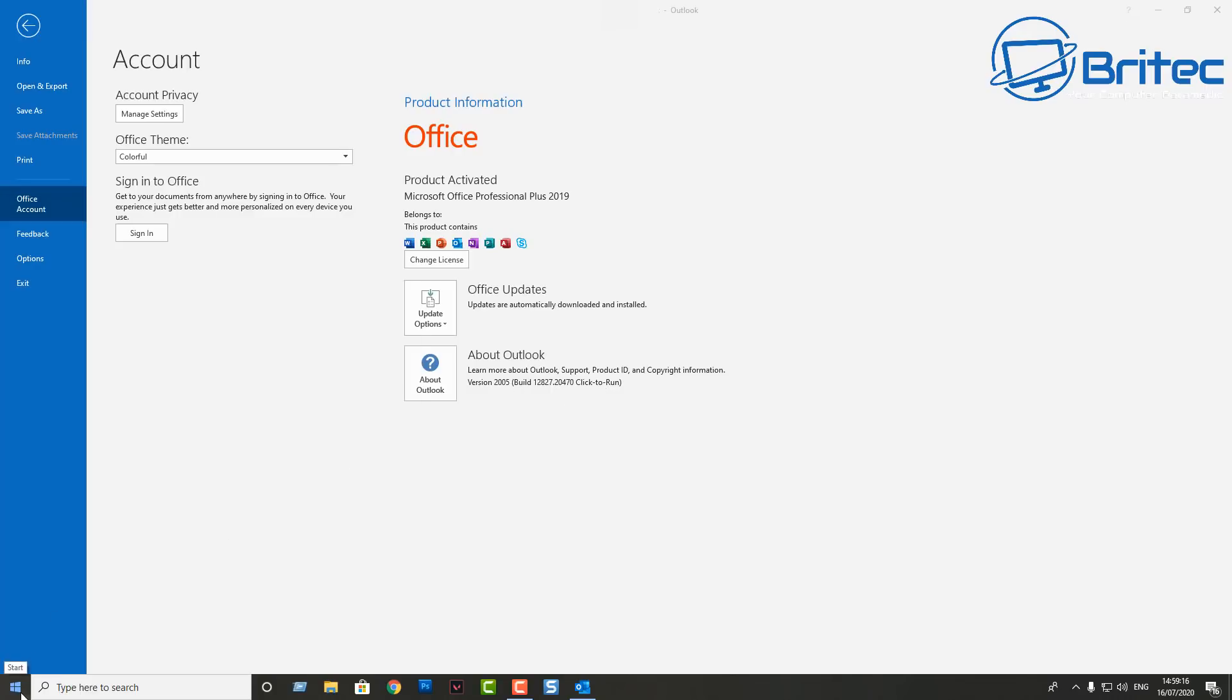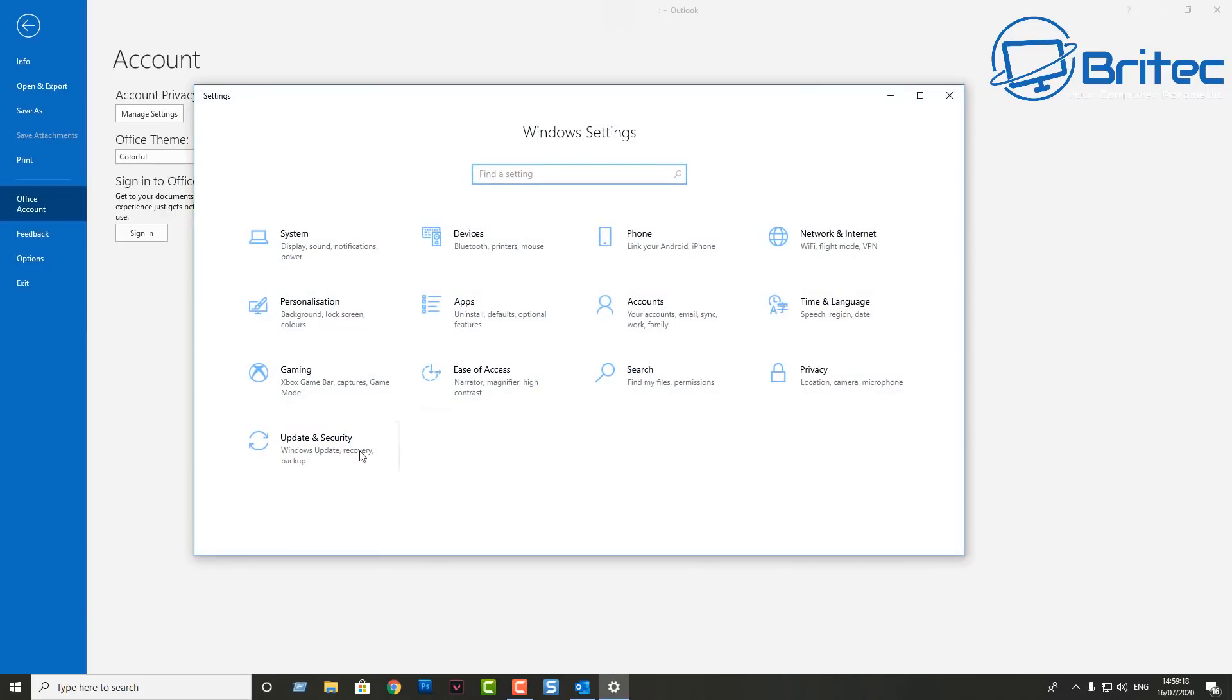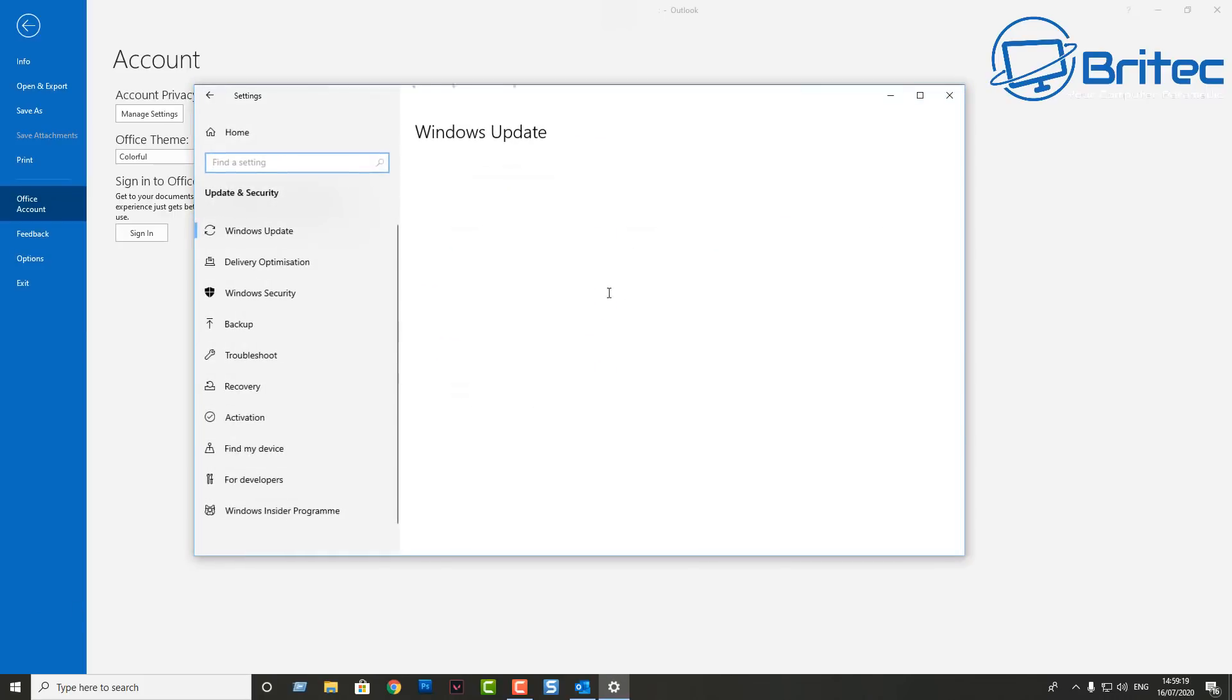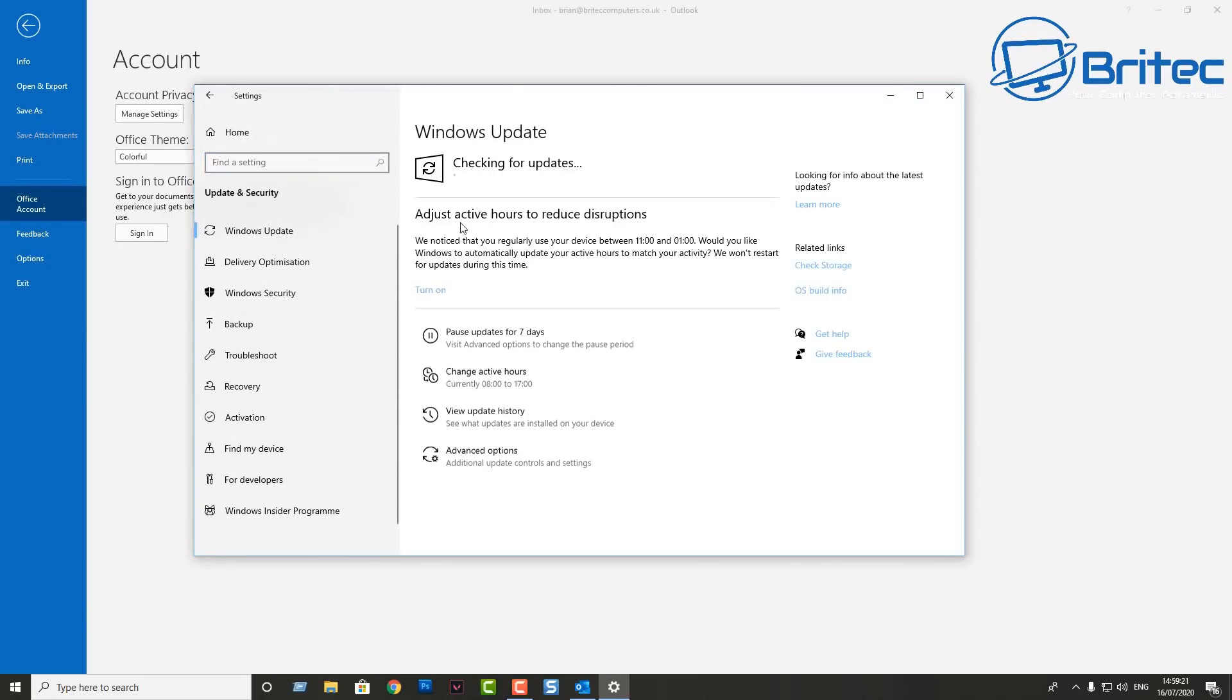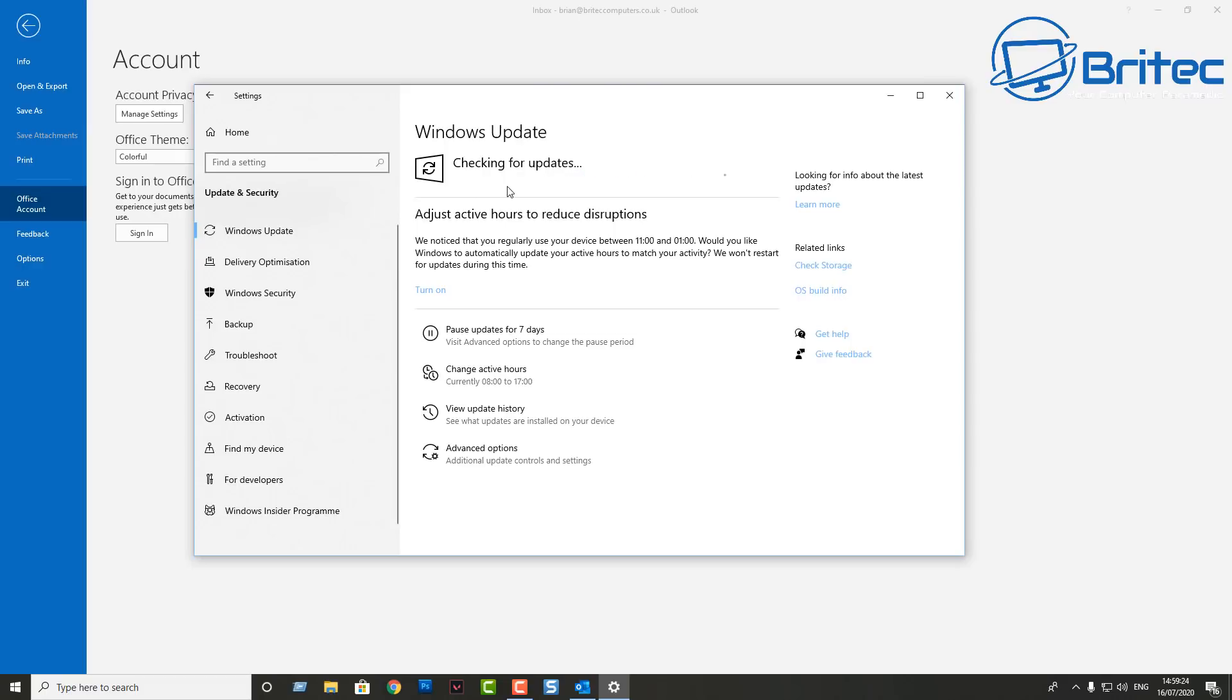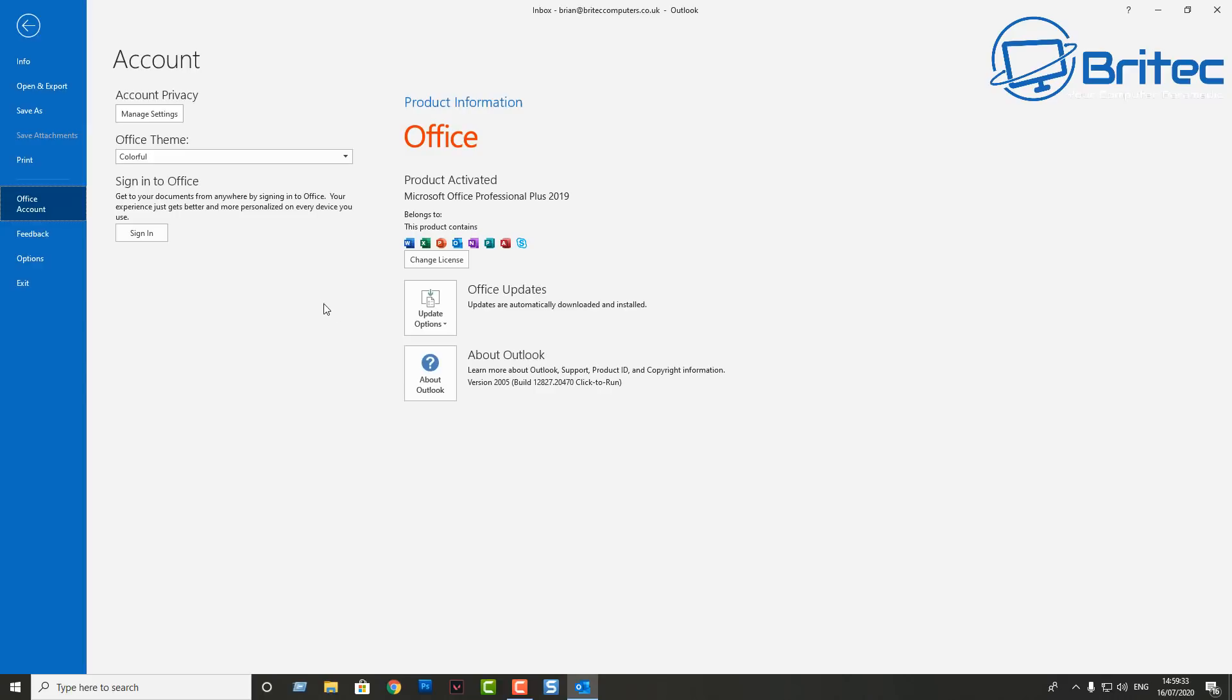You can see we've got the version here which is using the older version. You want to go into your update and security in your settings here and check for updates, and then make sure you're using the latest version.